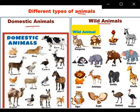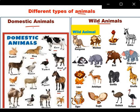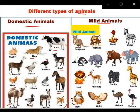What animals come under domestic animals? Cow, dog, horse, goat, hen, duck, camel, cat, donkey, pig, goat — these are domestic animals.